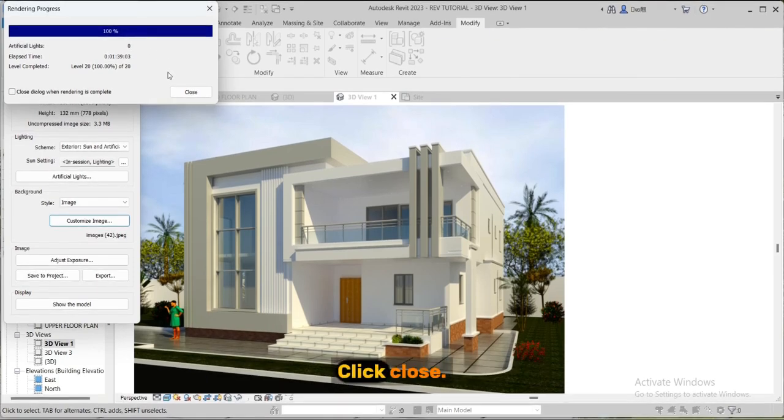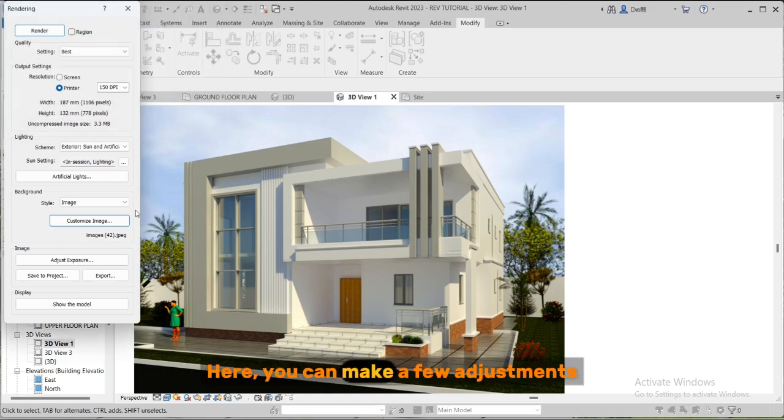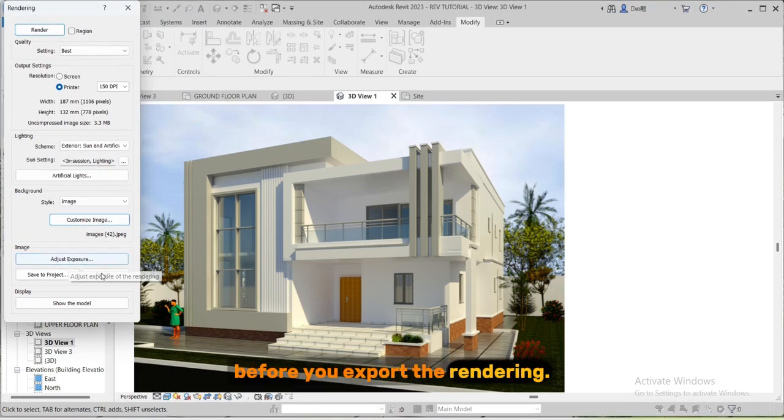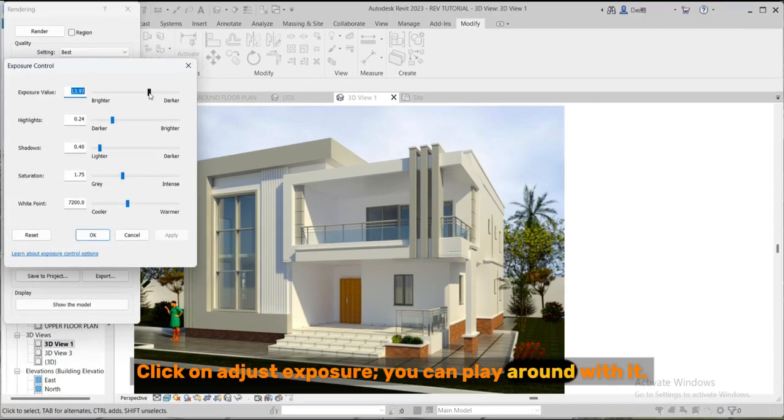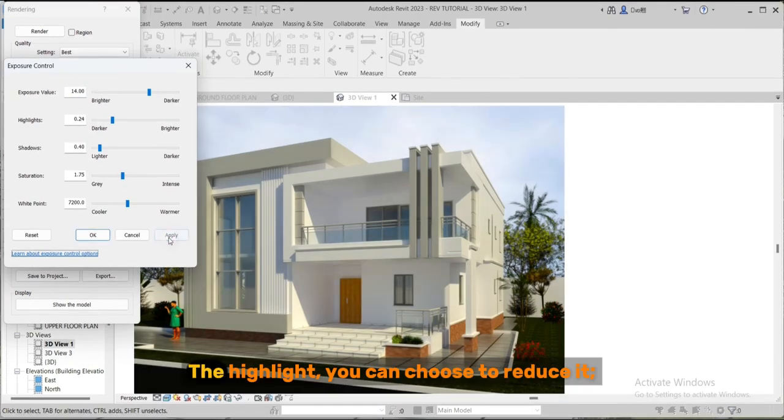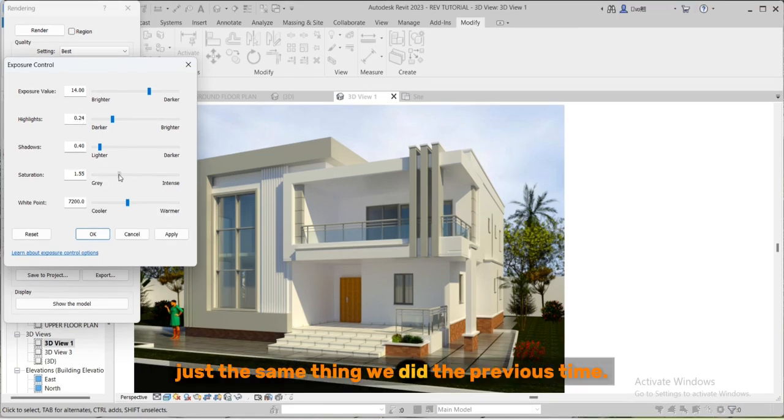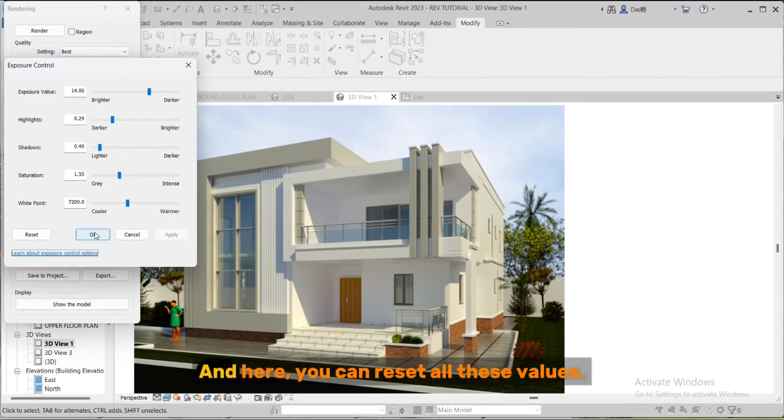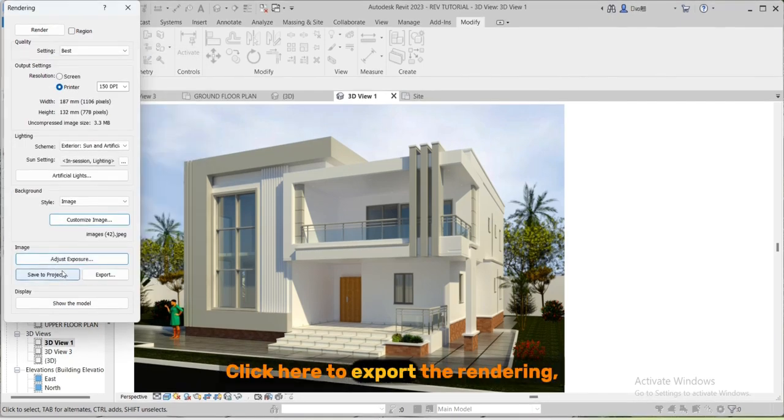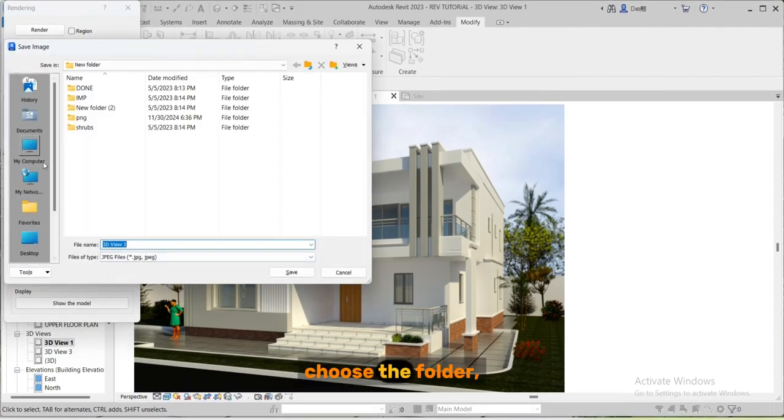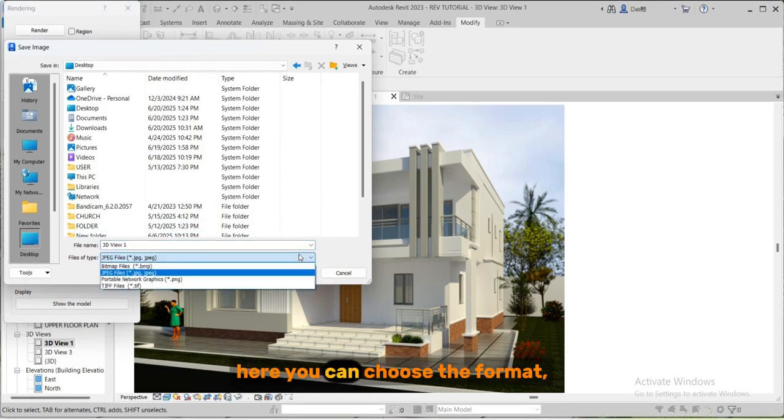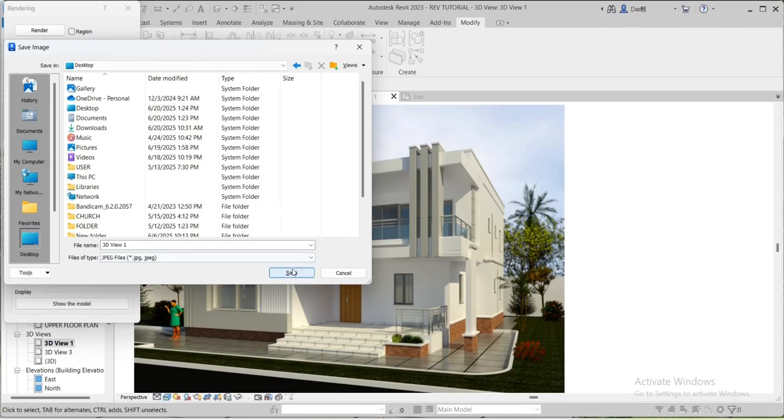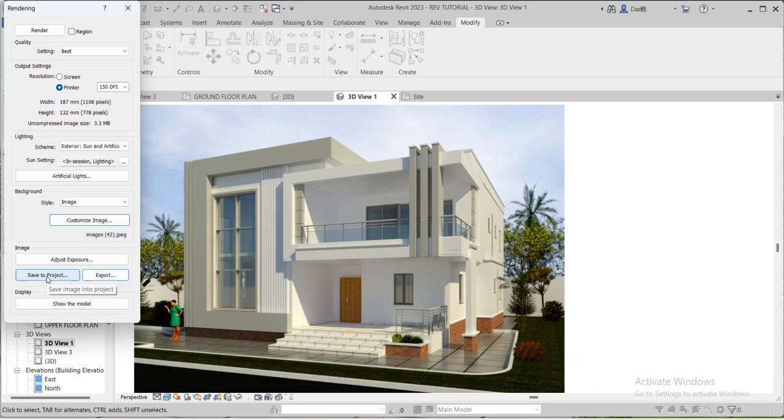Click close. Here you can make a few adjustments before you export the rendering. Click on adjust exposure. You can play around with it. Let me leave the exposure value at 14. The highlight, you can choose to reduce it, just the same thing we did the previous time. After the adjustments just click apply. And here you can reset all these values. Click here to export the rendering. And you can save the rendering to this Revit project. Click here to save the project.